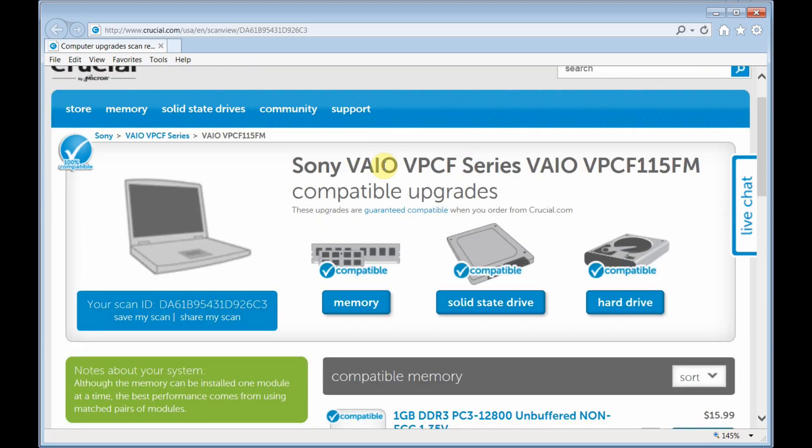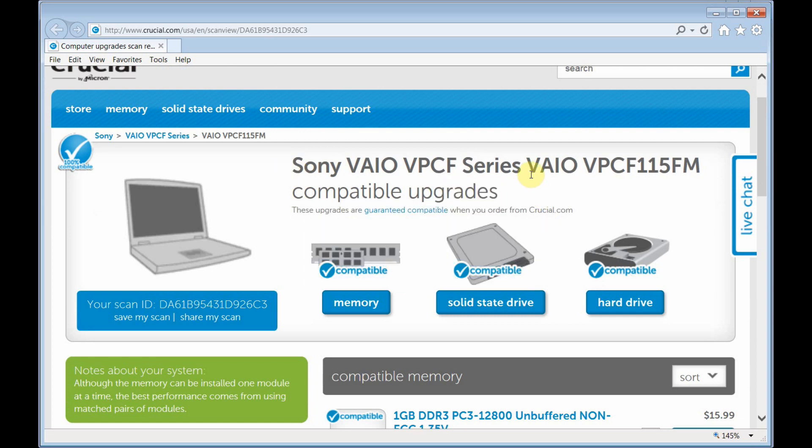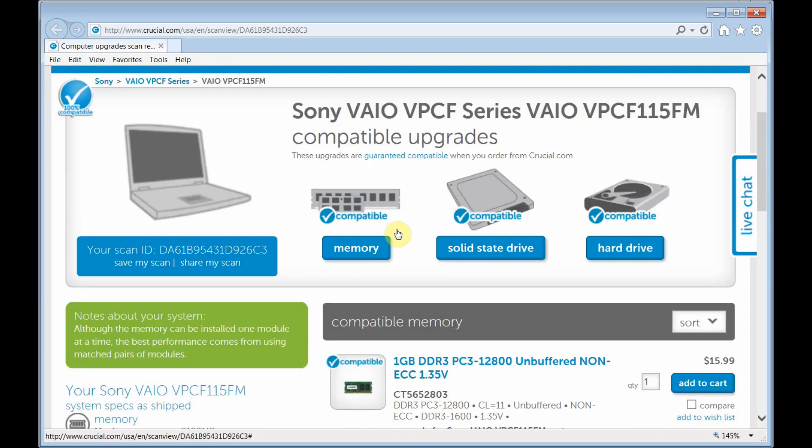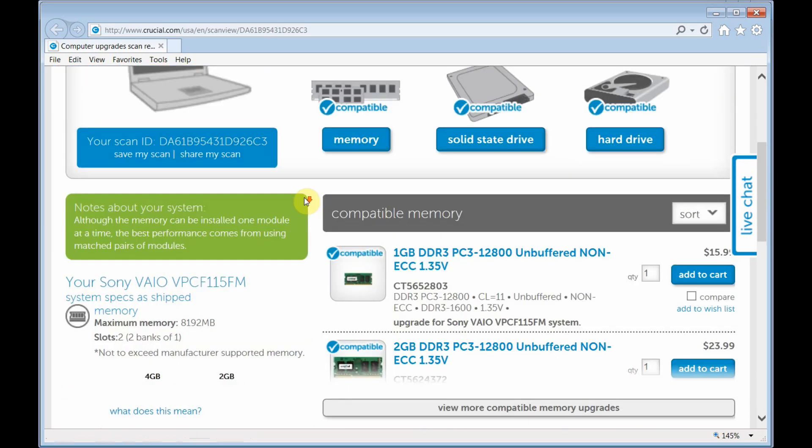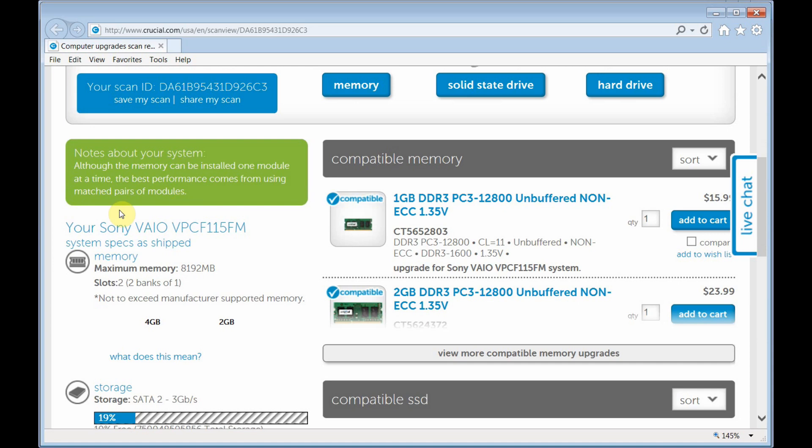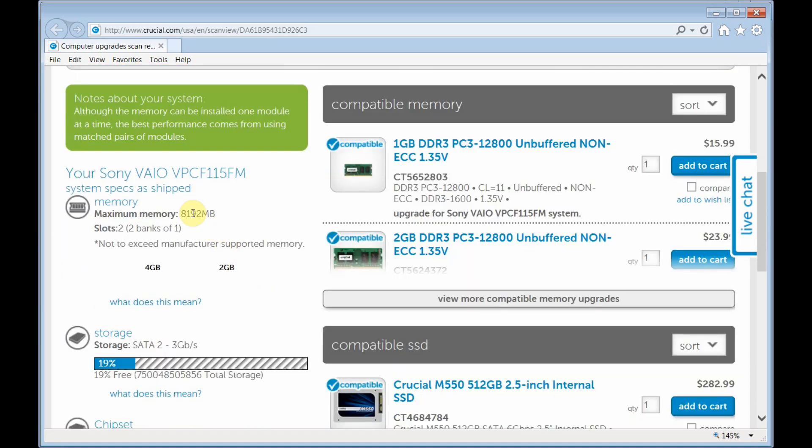As you can see here, it's giving me already the type of memory that I can use. Here are my system specs, according to this, the maximum that I can have is 8 gigs. As of right now, I have 6 gigs installed.